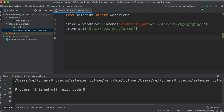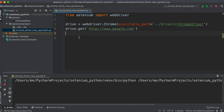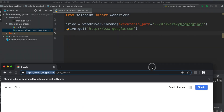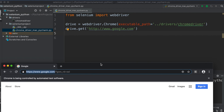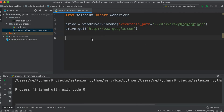To run the script, click the green triangle Run button, or right-click and choose 'Run chrome_driver_mac' from the PyCharm menu. The script will start running, open the Chrome browser, and navigate to google.com. Using this script, we can open the browser easily.